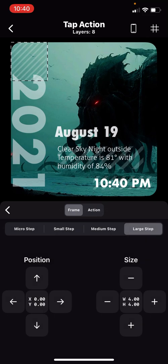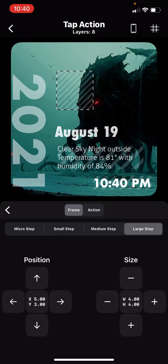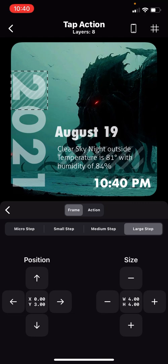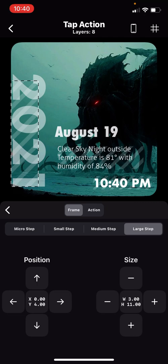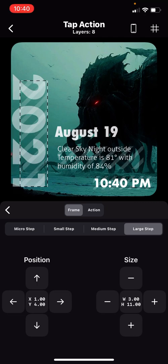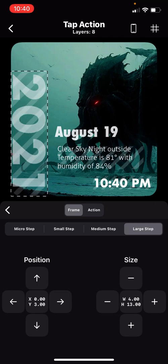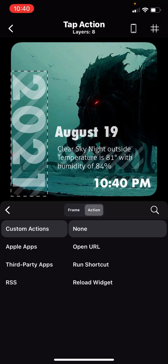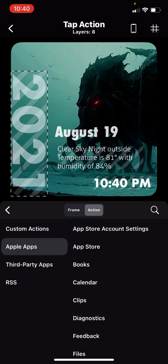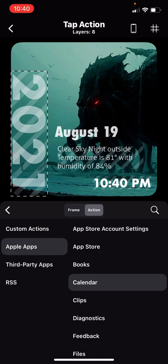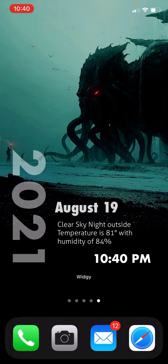Then you can tap, this comes up and you can stretch it out with both fingers right there. Then hit right here where it says frame action, hit action, and then you want to open Apple apps and hit calendar. So every time you tap it, it'll bring up your calendar. Pretty easy. Back out of it.